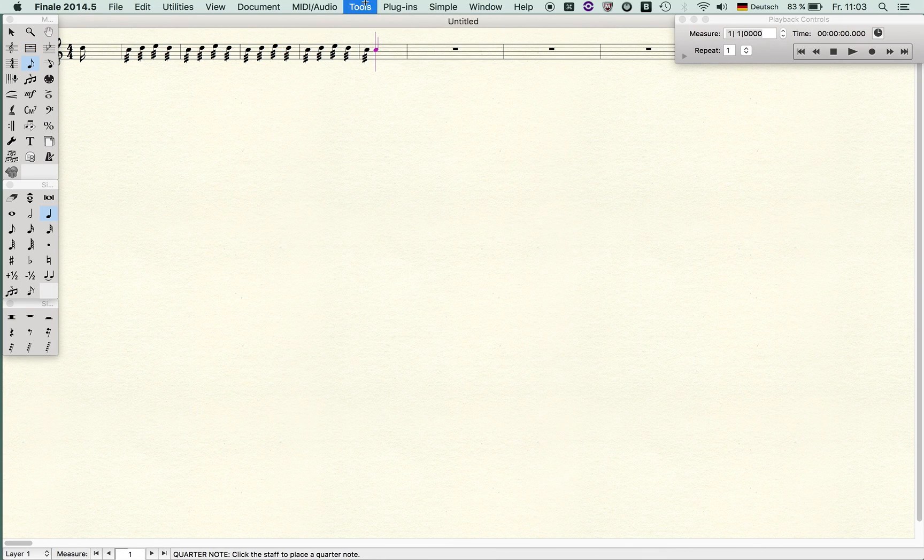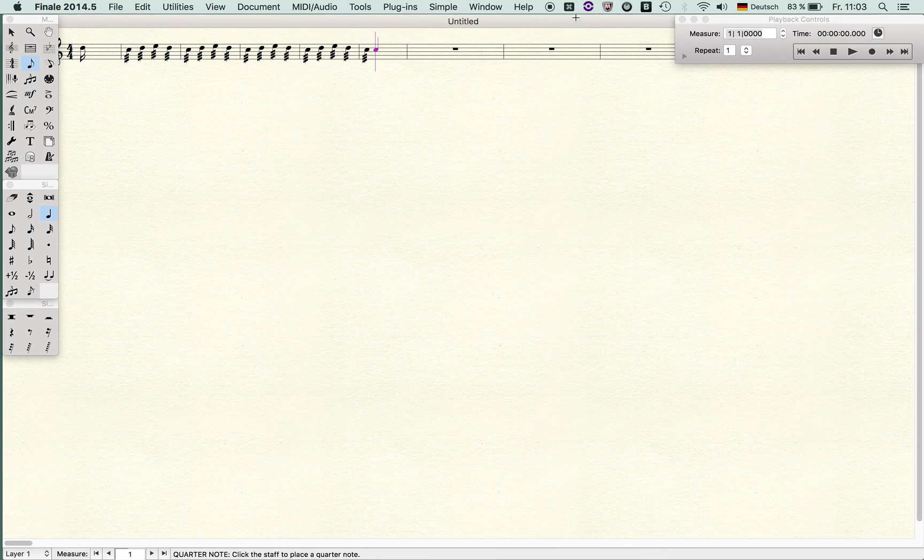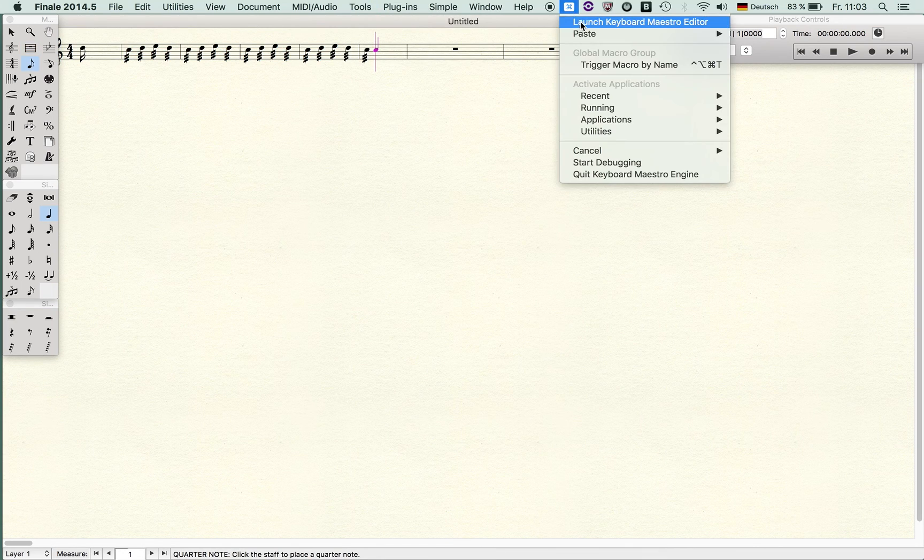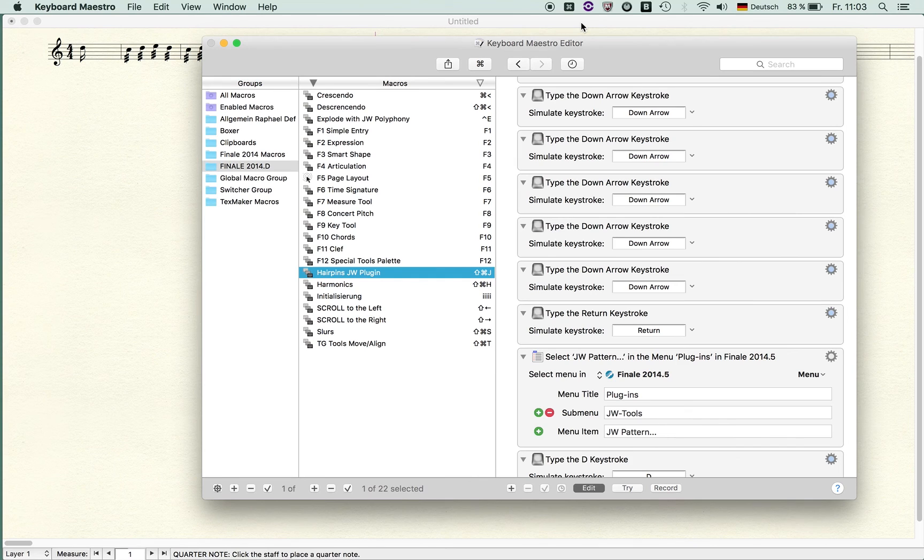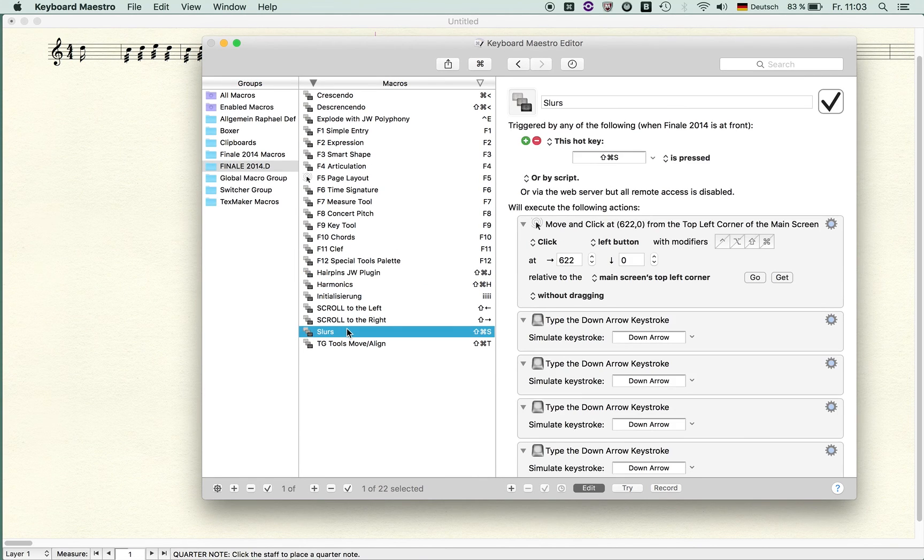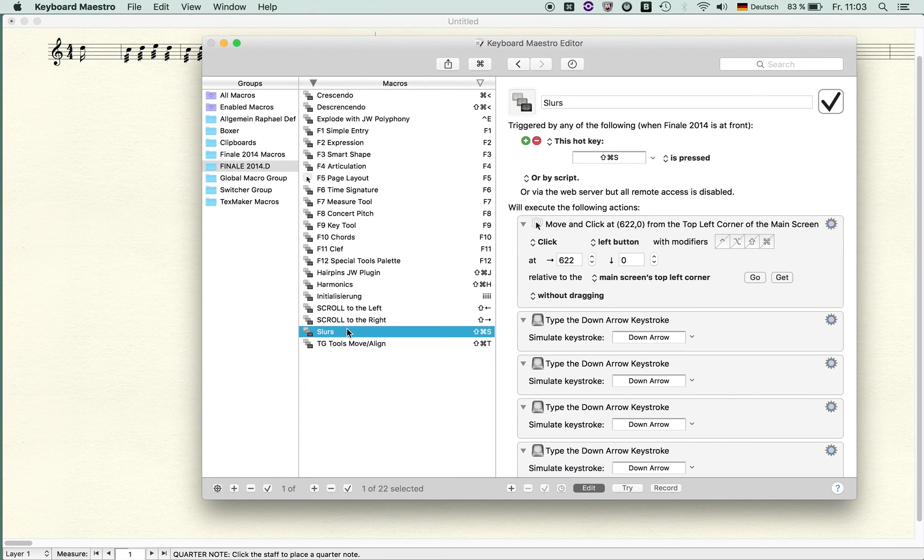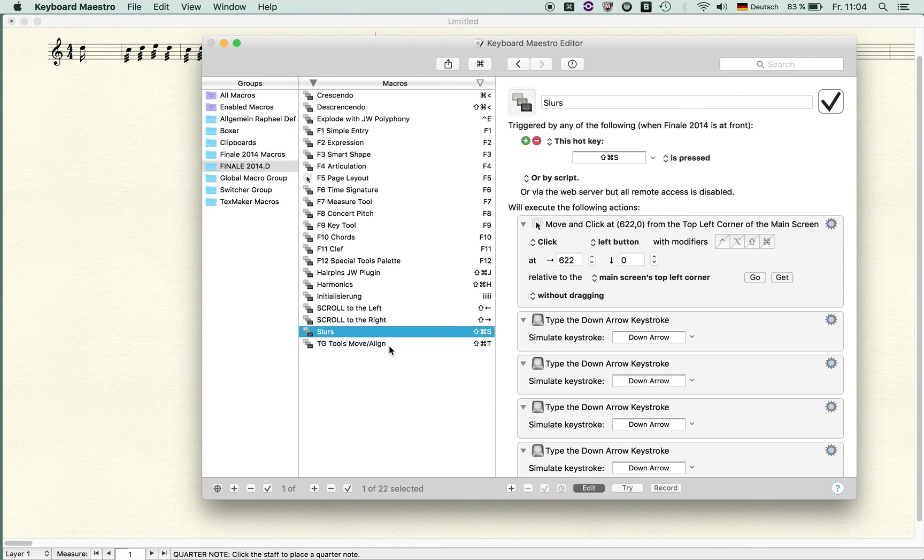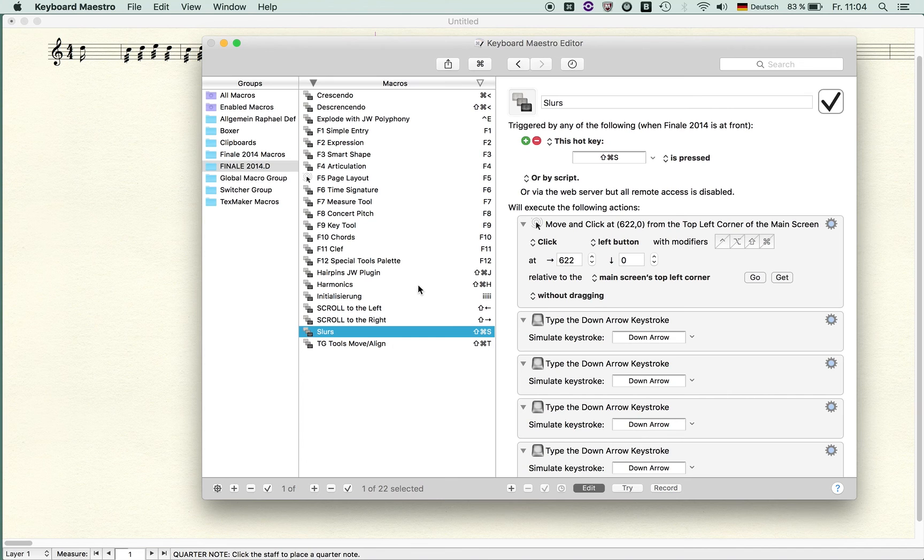By the way, in Keyboard Maestro I also set up some macros for very important things like slurs. I'm using not the official Smart Shape tool—I'm using a plugin again by Jari—and I also set up a macro for TG tools and a macro for crescendo and decrescendo hairpins.